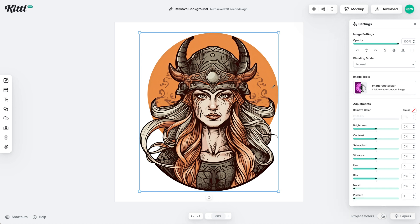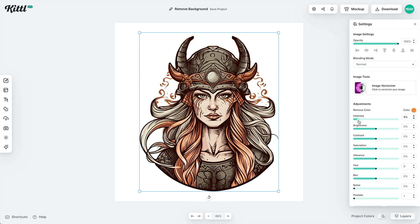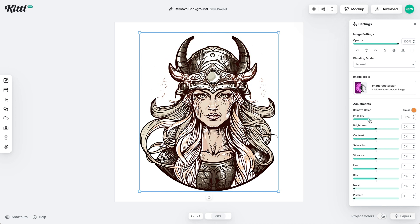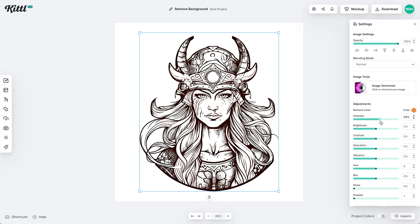You want to pick a color that's definitely farther away from the line work, because we want to keep the line work intact. I've selected that orange color, and now with the intensity slider I can just continue to drag it upwards until all of the color is gone, leaving us with the black line work, which you can see right here.